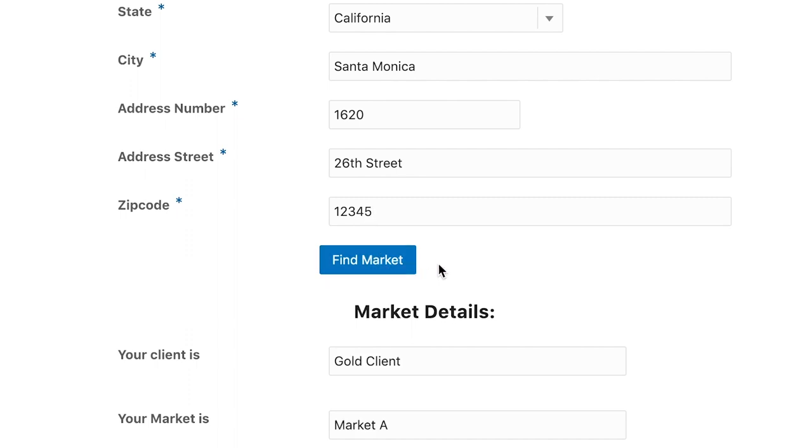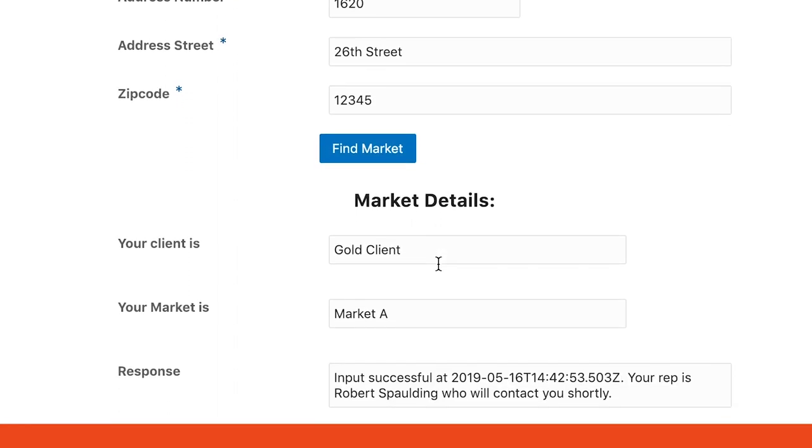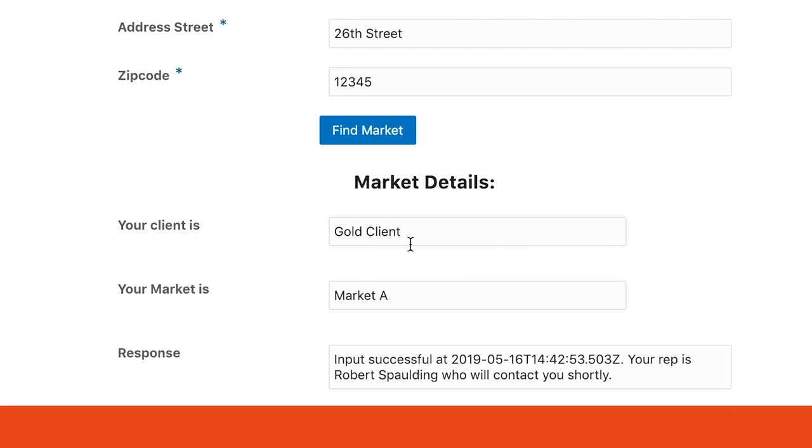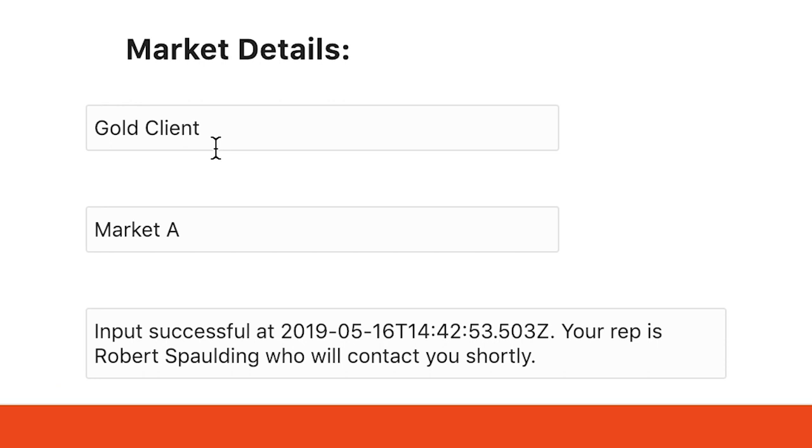The application instantly returns their client and market status, along with a confirmation saying that their submission was successful. And in addition to that, a notification that a sales rep will be contacting them shortly will appear as well.